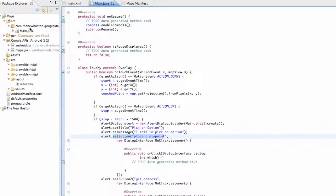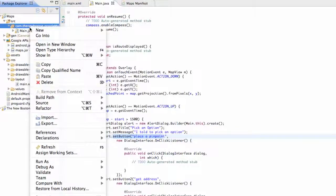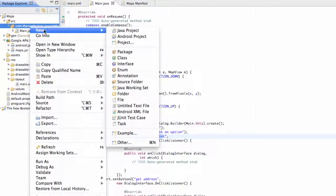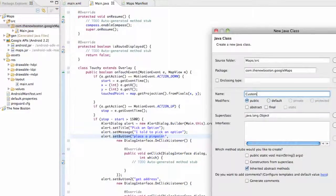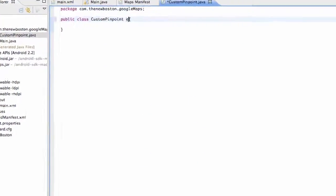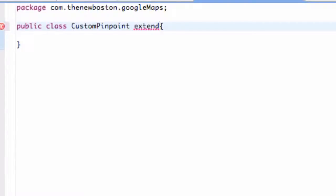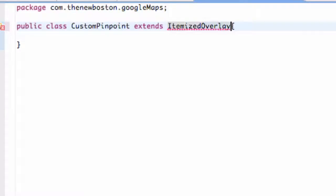How we're going to do that is we're going to create a new class that's going to be passed in the drawable item that we're actually going to draw to our map, or pinpoint you can think of it as, and handle it within that class. We're going to create a new class and call it CustomPinpoint or something of the sort. What this is going to extend is something called an ItemizedOverlay, because we're drawing some kind of itemized object or drawable to our overlay. So it's going to be an ItemizedOverlay of the type OverlayItem.